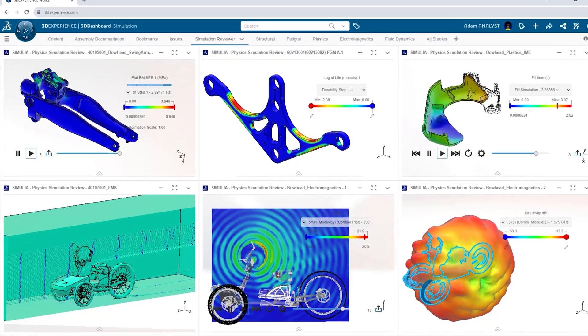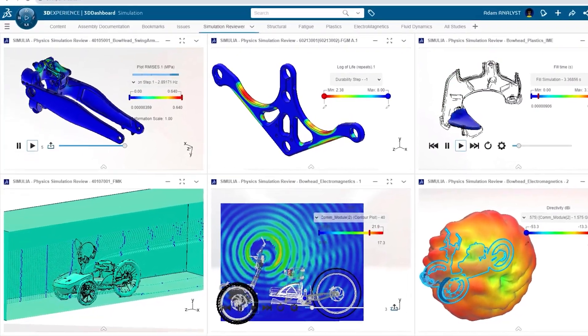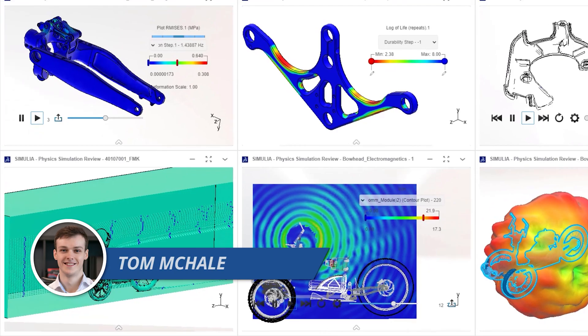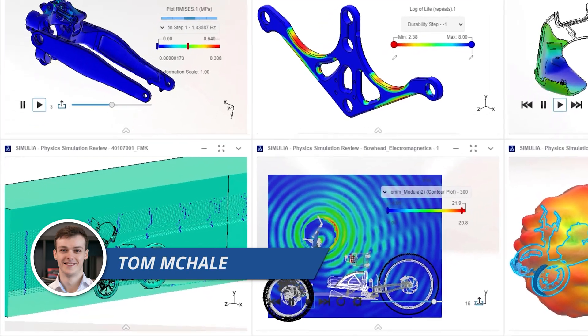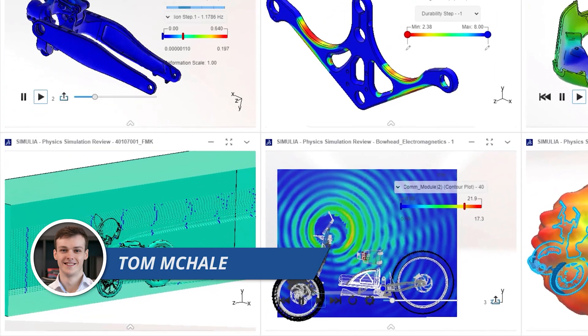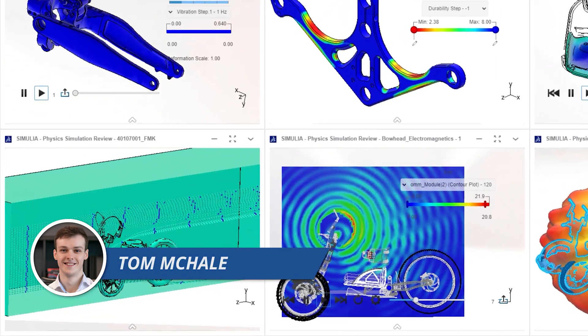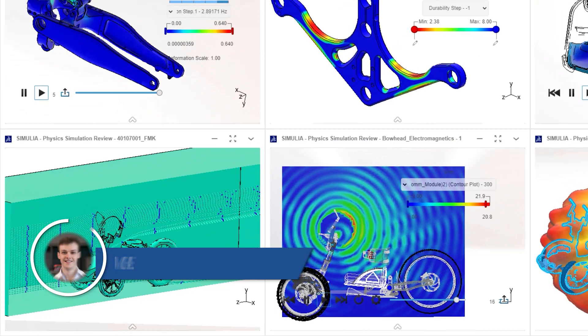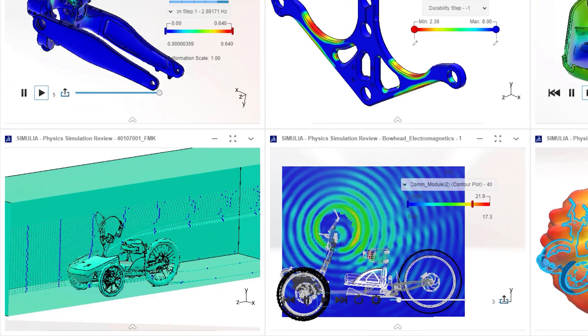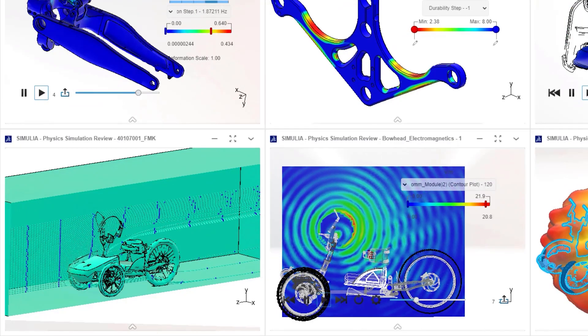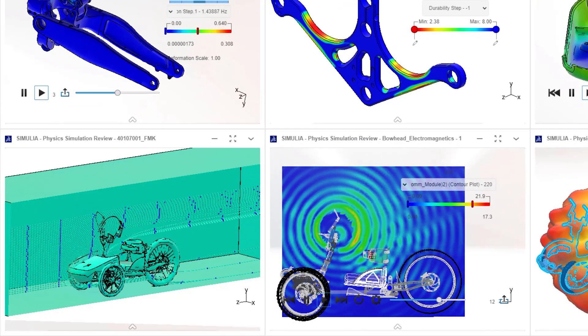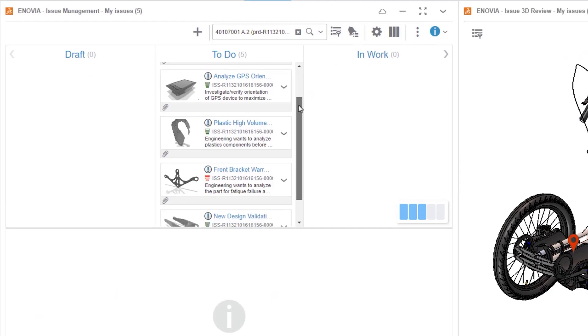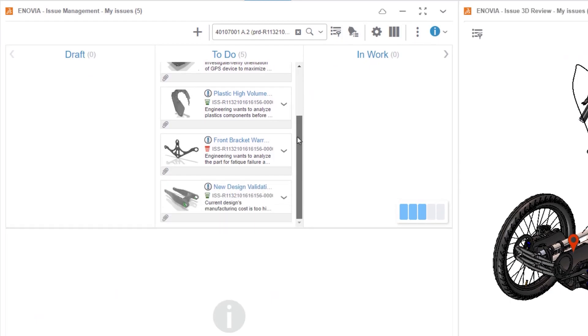Your SOLIDWORKS designs are always evolving, but how would you know if they're going to work? 3D Experience Work Simulation, powered by the industry-leading Abacus Solver, gives you the ability to virtually validate complex designs while minimizing the need for physical prototypes.